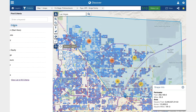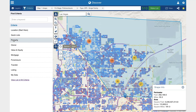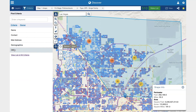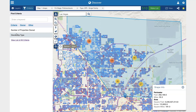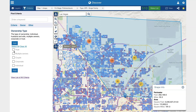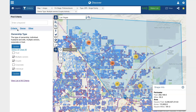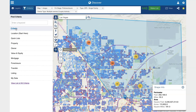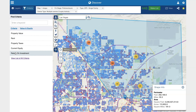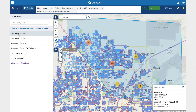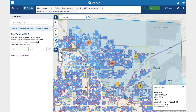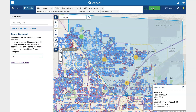There are over 200 additional criteria to choose from. Discover with precision the specific owners and properties that fit your campaign. Only market to your best potential deals and clients.